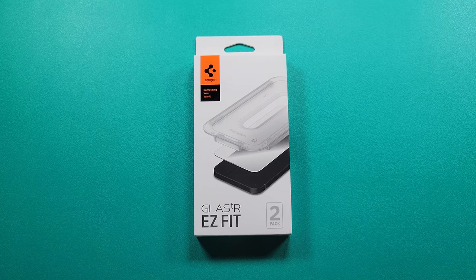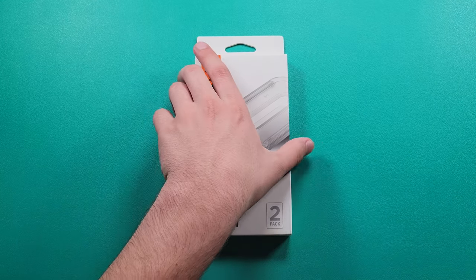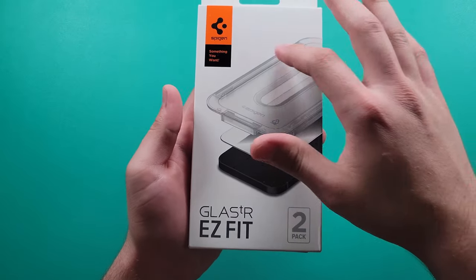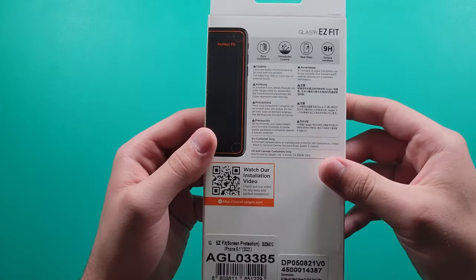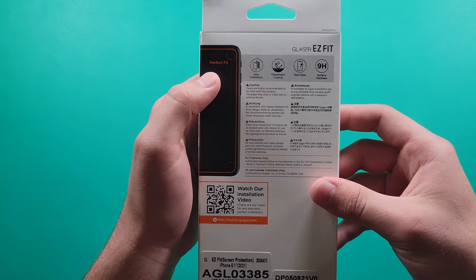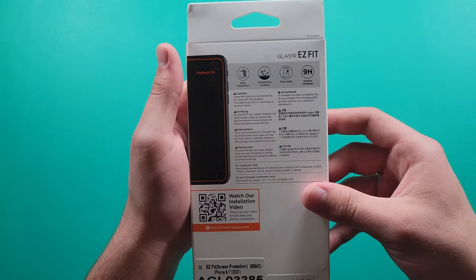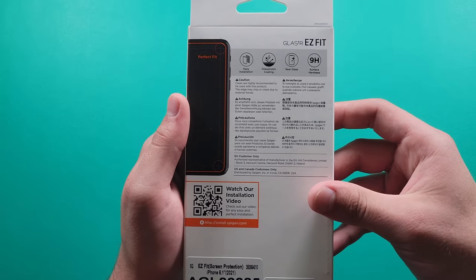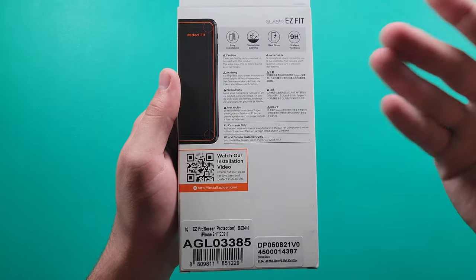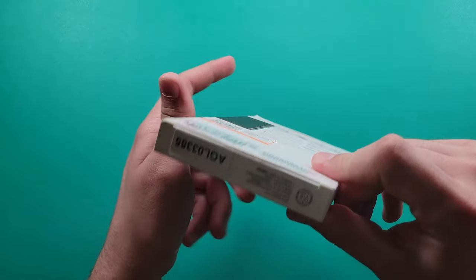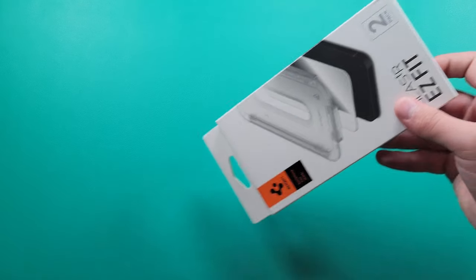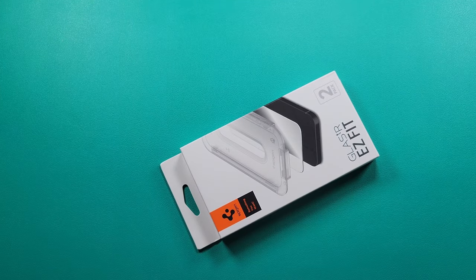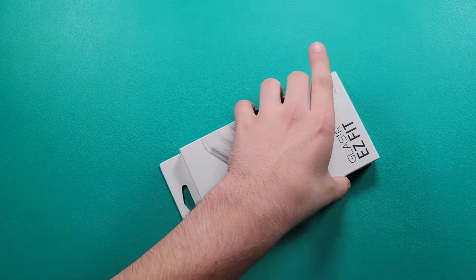I'm hoping I don't get any dust particles inside or under the screen protector. Let's go ahead and begin. So here we have our packaging, we get a quick little image of what it's gonna look like, and then on the back it just gives you some information. Perfect fit, easy fit, oleophobic coating, real glass 9H surface hardness. A lot of companies actually do put 9H on there, I don't know which ones are actually really true.